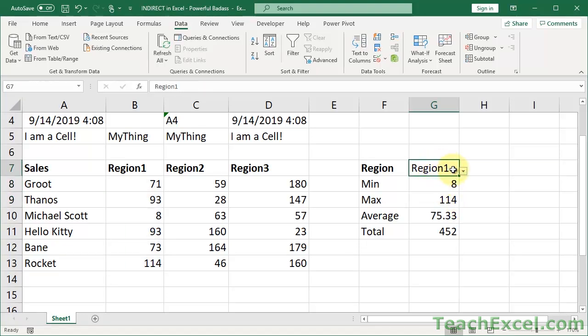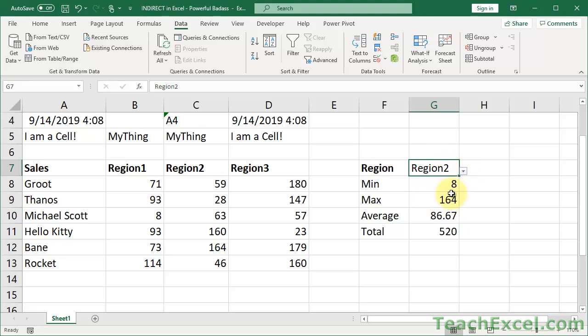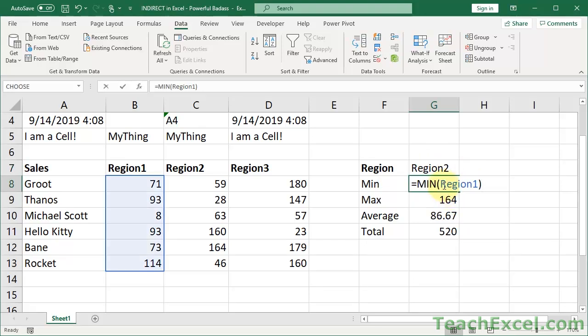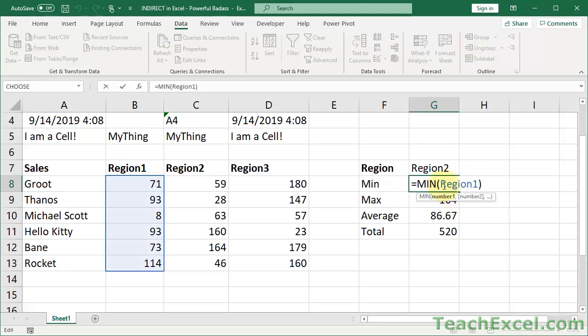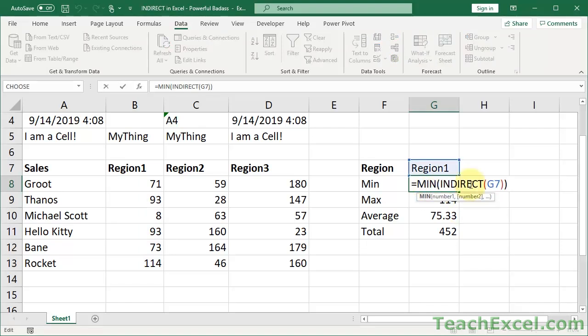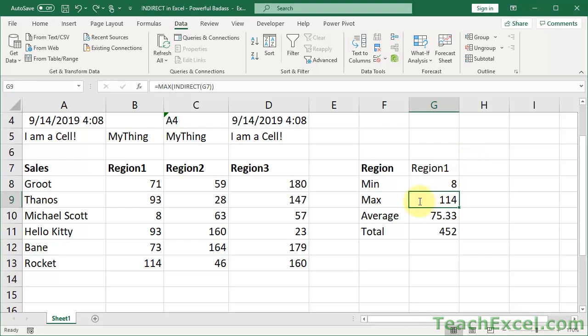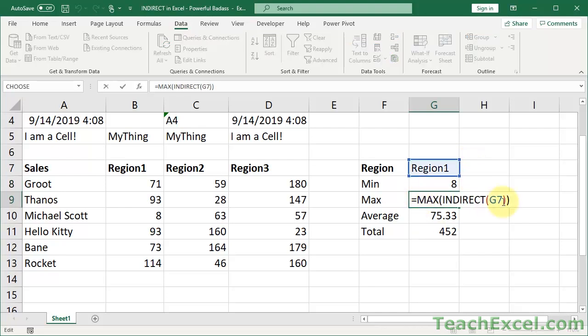But now, since I hard-coded it, you'll see the value will not change. So undo that, undo that. Okay, so that's a very useful way, and we just did it for the rest of the formulas.